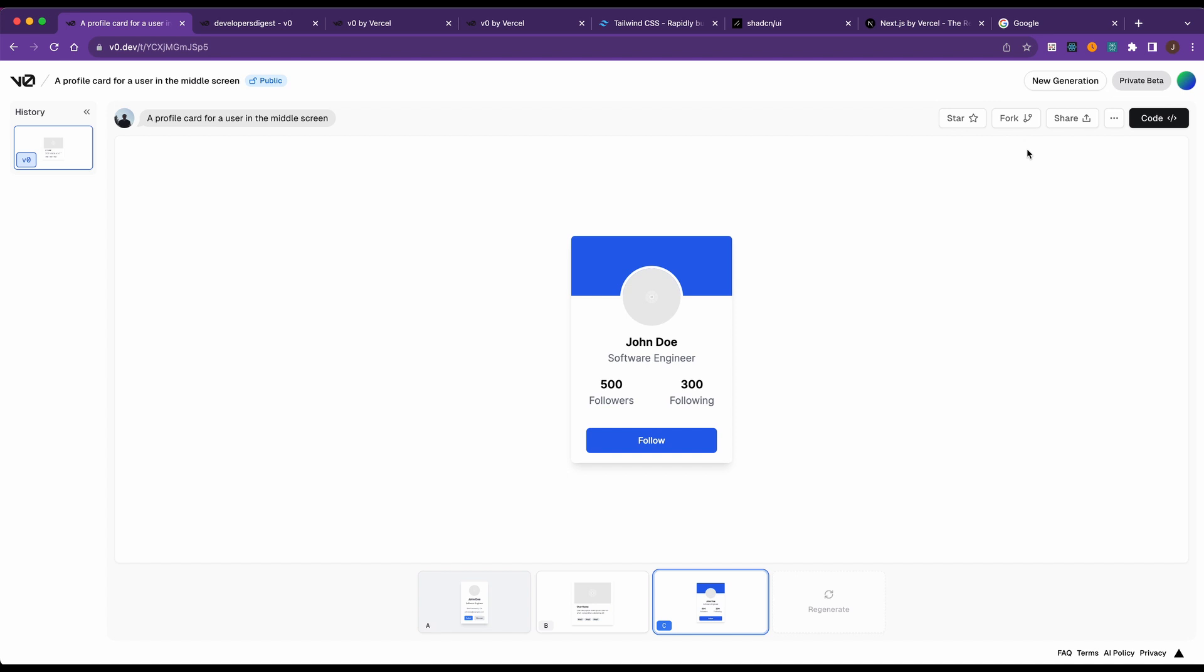You can also fork other people's creations. It has a very GitHub type of vibe. You can star other people's, you can fork your own. So very flexible in terms of what you can do.